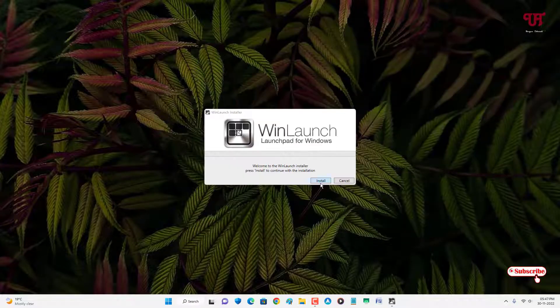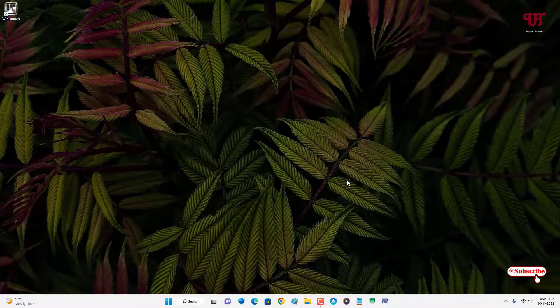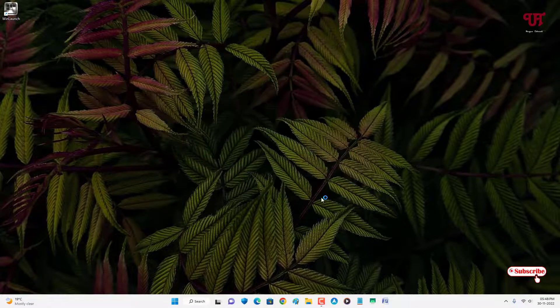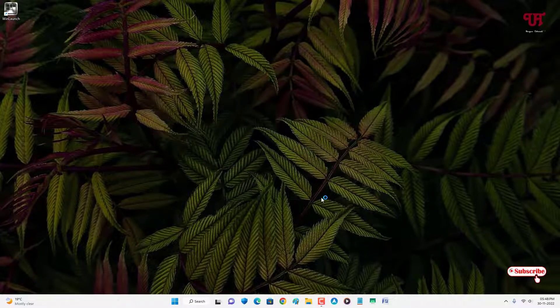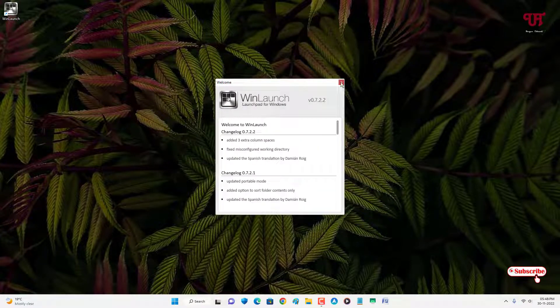Now just click on install. Wait for a few more seconds. Finally the installation has been completed. Now click on start and wait for a few more seconds. Now click on I accept. Now you can close this.